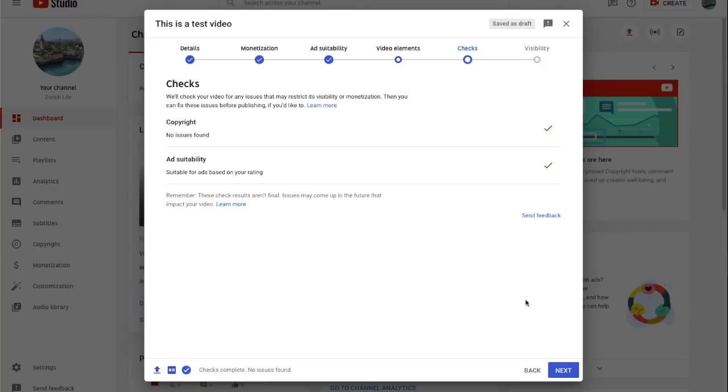In the past, we used to recommend that you put your video into unlisted for a couple of hours to make sure that your video is ad suitable. With this launch, this is no longer necessary since we display the results of the checks during upload.